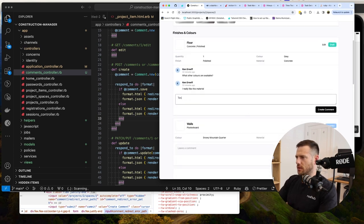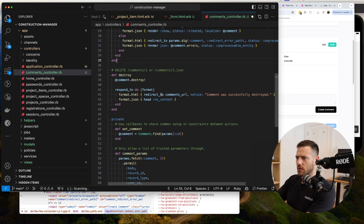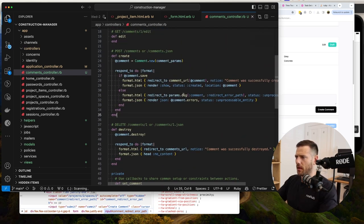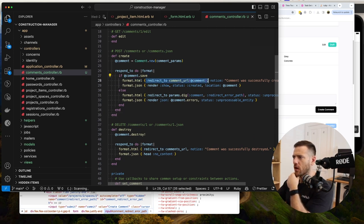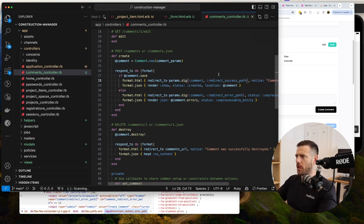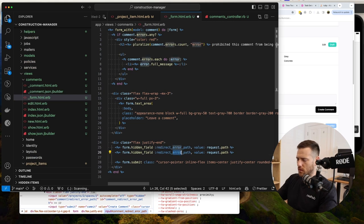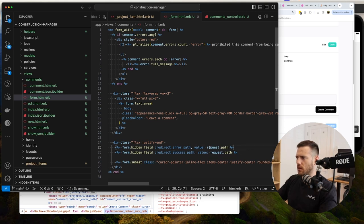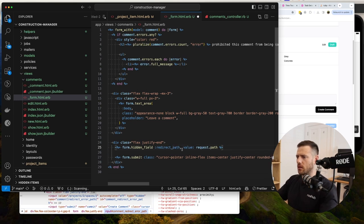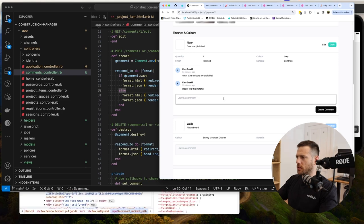Testing in the console: changing description and color to 'black' then hitting update shows the saved_changes hash with each field as an array of [before, after] values - color: ['gray', 'black']. This is very handy for tracking activity and changes. Now I need to build a string from this and create a Comment with it as the body.